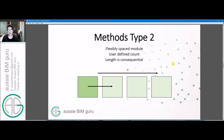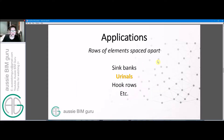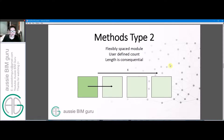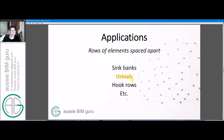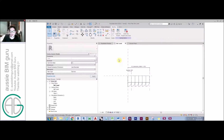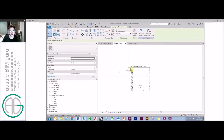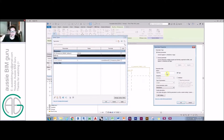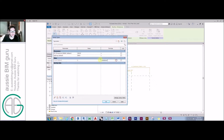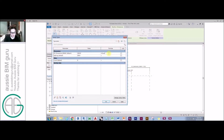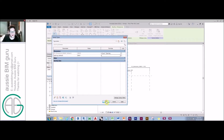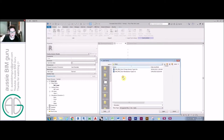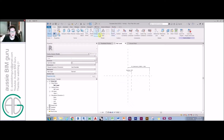The next method is basically the same thing, but instead of constraining the corner, we're actually constraining something on its centerline. The length again is consequential, but it's a flexibly spaced module — we're setting the spacing of the element and the count. An example of how this could be done is a bank of urinals. We take that array family, clear the content, and set spacing as an instance-based parameter. Count will also be an instance-based parameter set by the user, and length will be a consequence — count times spacing. We load in a urinal family and place that as the first element, then array it from there.